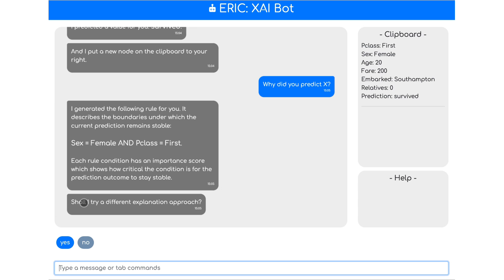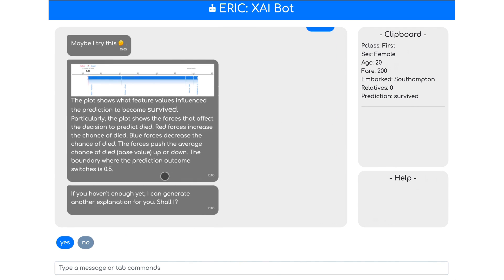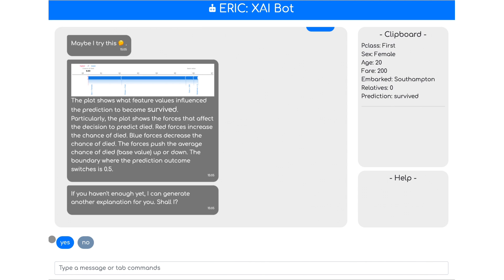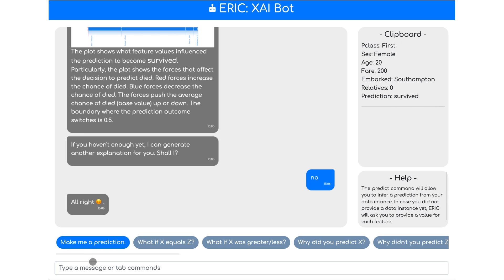ERIC will now calculate and use the anchors algorithm. The anchors algorithm outputs a rule, and this rule describes the boundaries under which the current prediction remains stable — which is female and class equals first. It also asks us whether we should ask for another explanation. We say yes, and ERIC chooses a different approach — this particular method is called Shapley values, and it shows the most influential factors on our prediction. It shows something very similar to the anchors algorithm: sex equals female and p-class first were most influential. We say no more explanation.